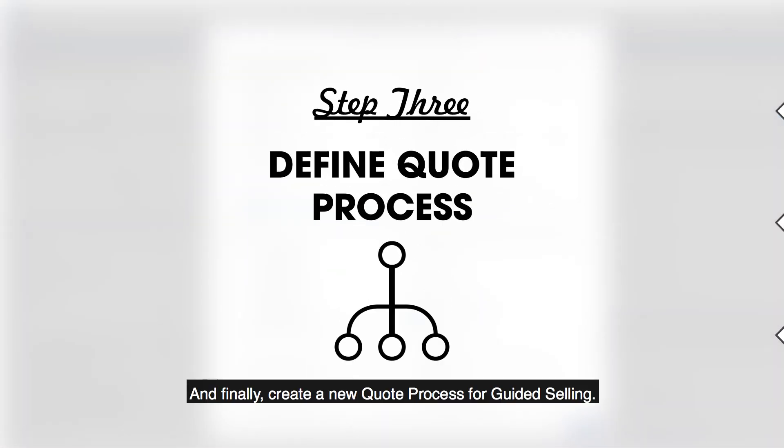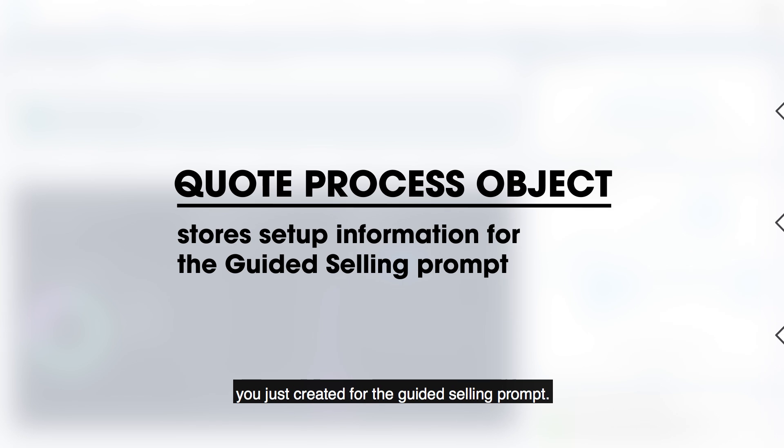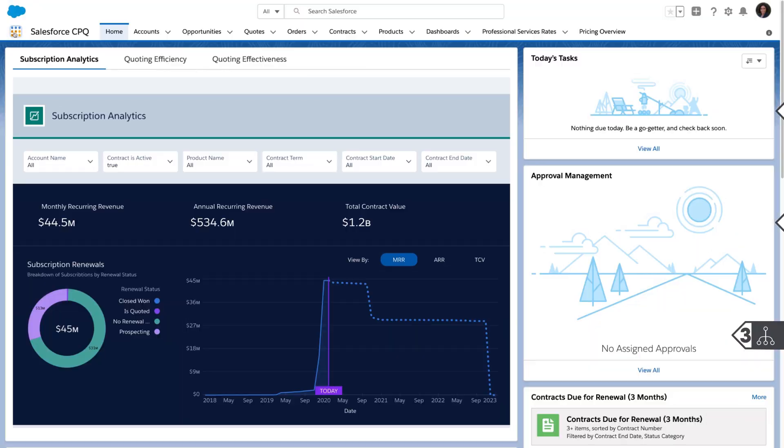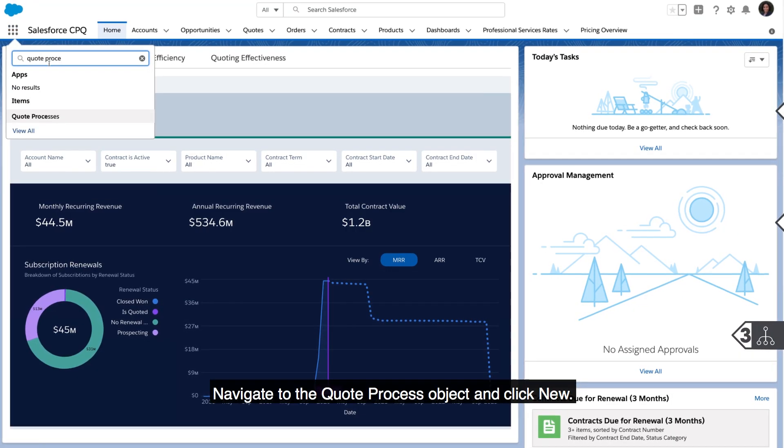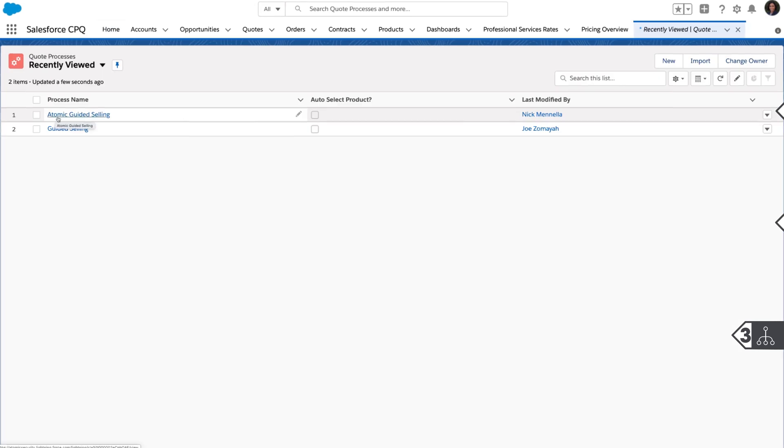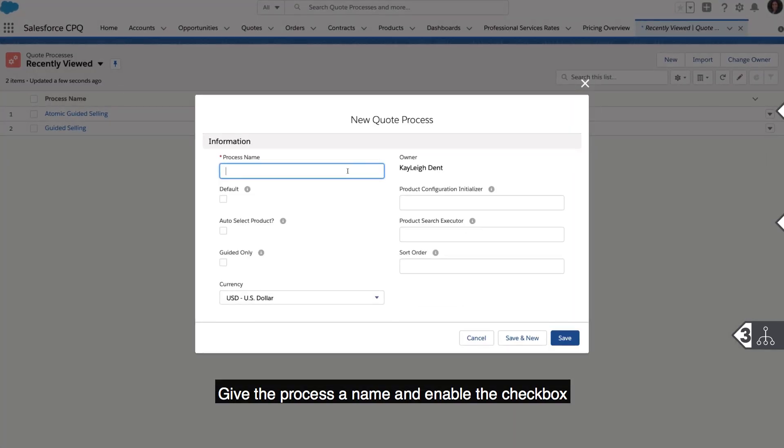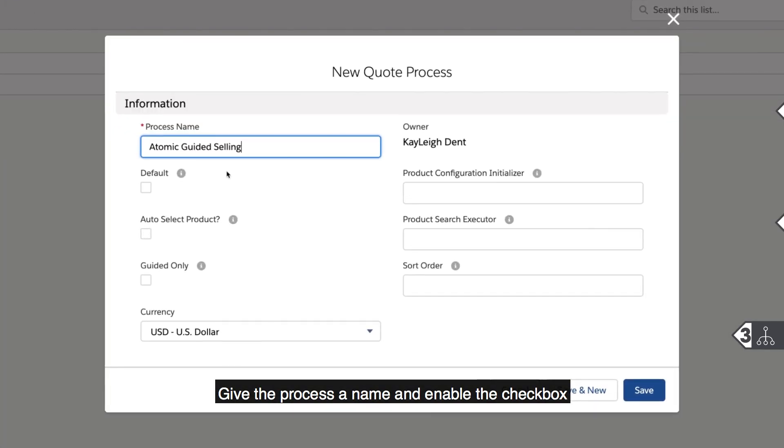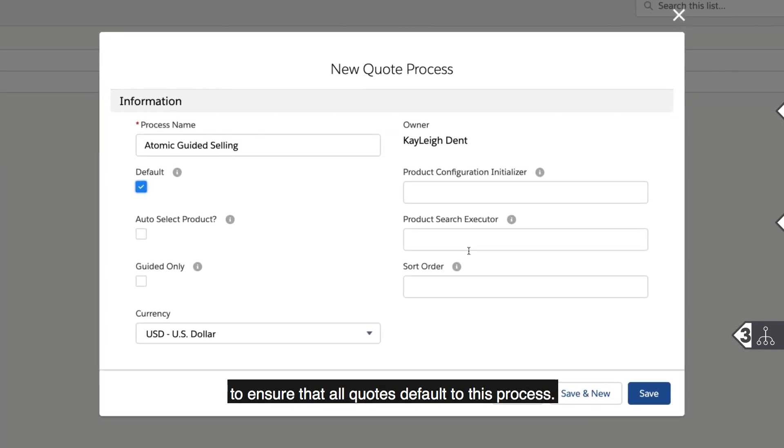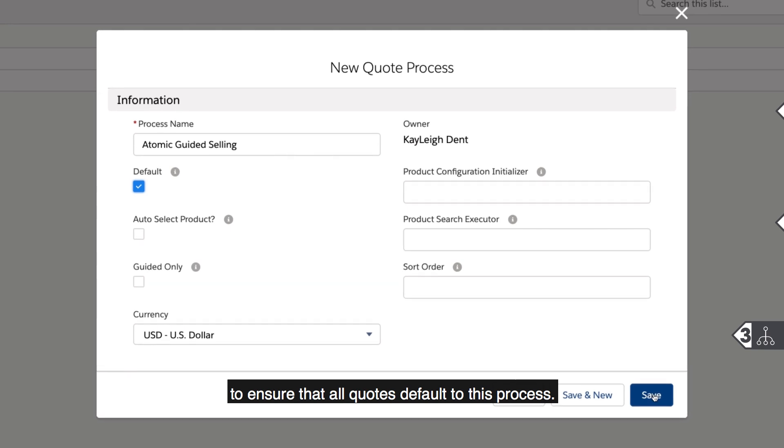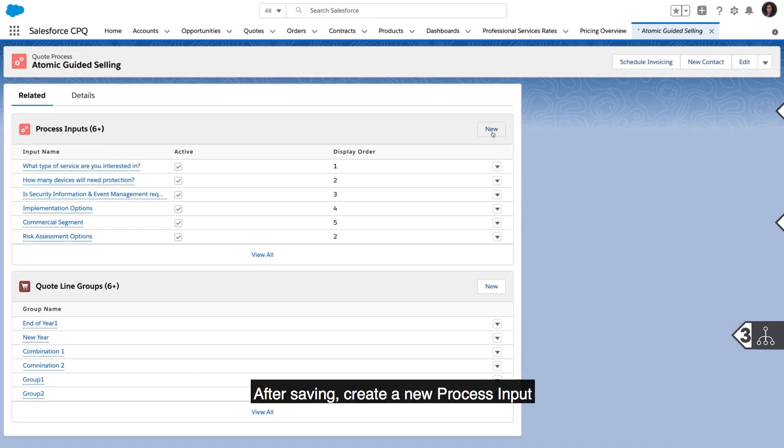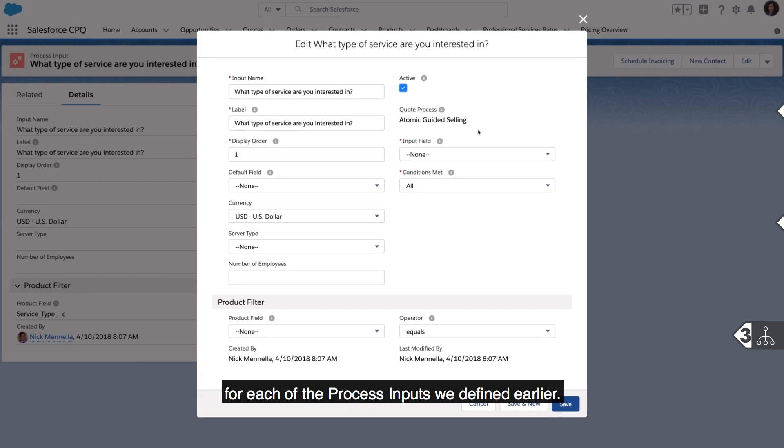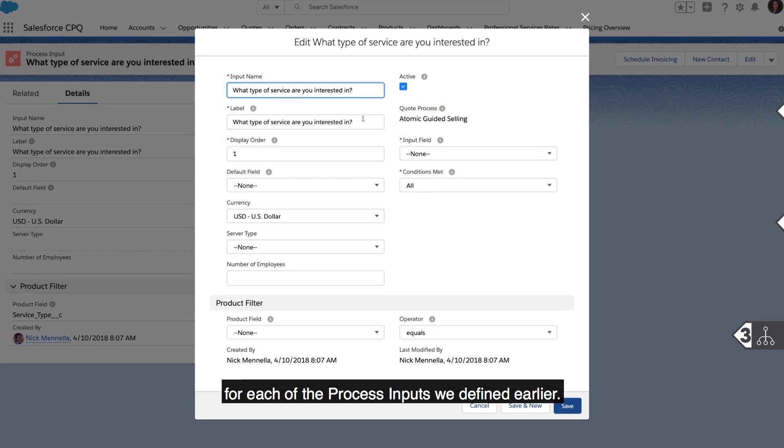And finally, create a new quote process for guided selling. The quote process object stores all of the parameters you just created for the guided selling prompt. Navigate to the quote process object and click new. Give the process a name and enable the checkbox to ensure that all quotes default to this process. After saving, create a new process input for each of the process inputs we defined earlier.